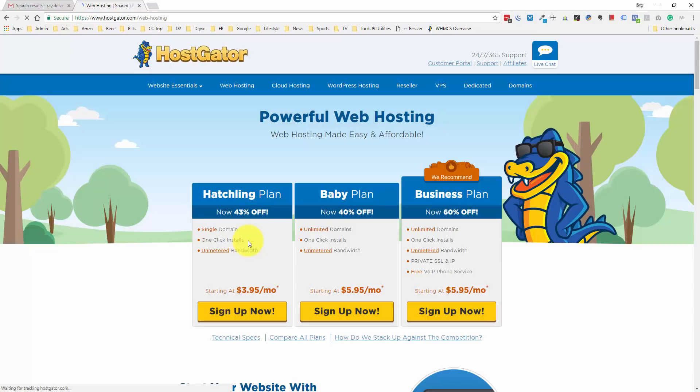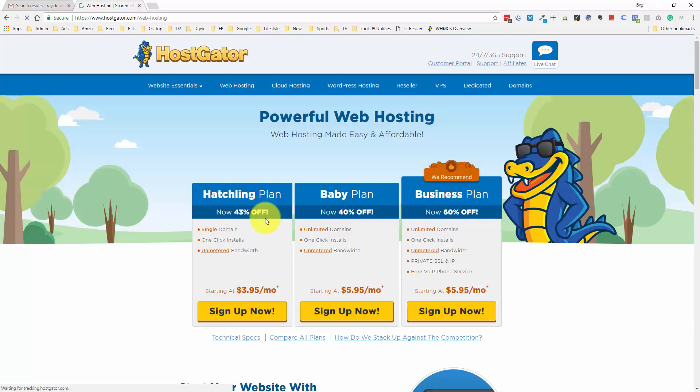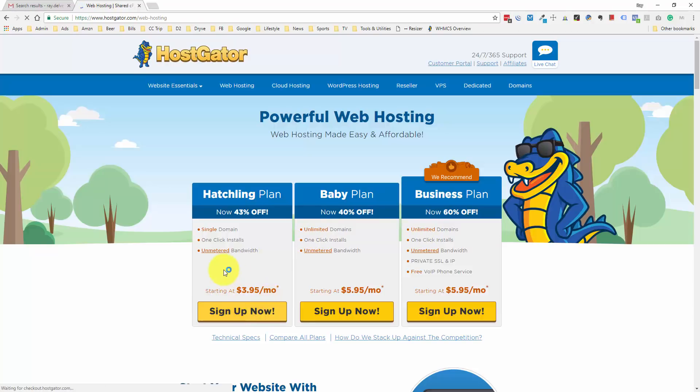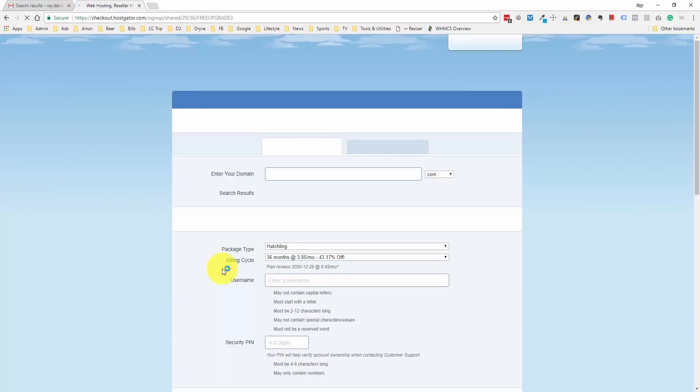If you're a complete beginner, there's probably a 95% chance that all you're going to need is the hatchling plan. This is for a single domain, so if you're building one website and you want to get started for the lowest cost, this is what you want to go with. For this demonstration, we're going to go with the hatchling plan and click the sign up now button.